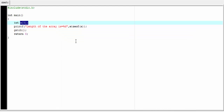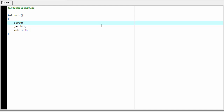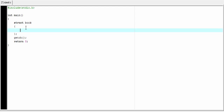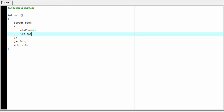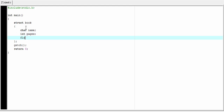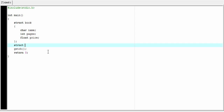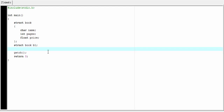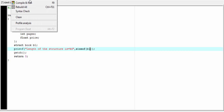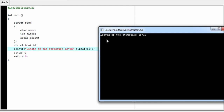Similarly, you can find out the length of a float or character array. Next we learn how to find the length of a structure using the sizeof operator. First I am going to define a structure: struct book, with members char name, int pages, and float price. Next we create a variable of type book: struct book v1. Then printf "Length of the structure is %d", sizeof(v1). Let's compile and run. As you can see, it prints: length of the structure is 12.